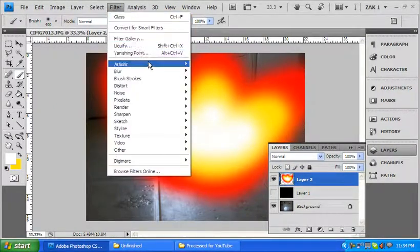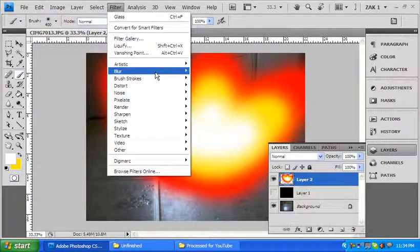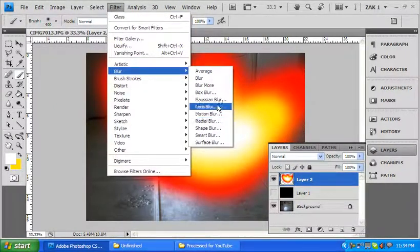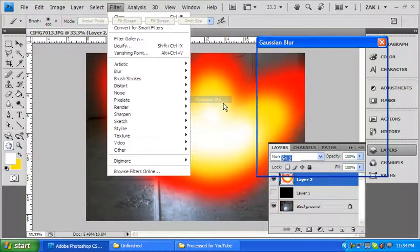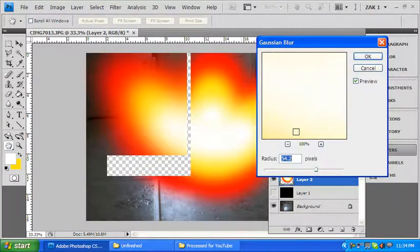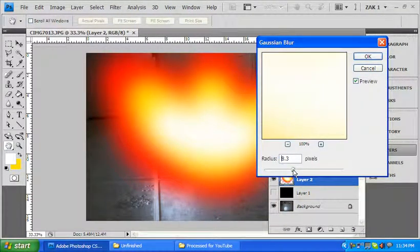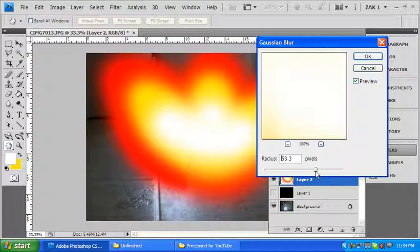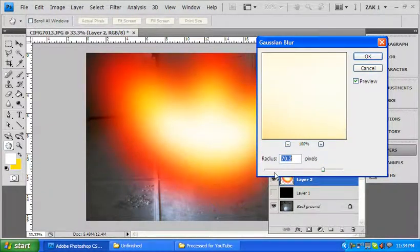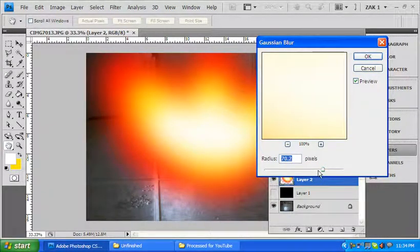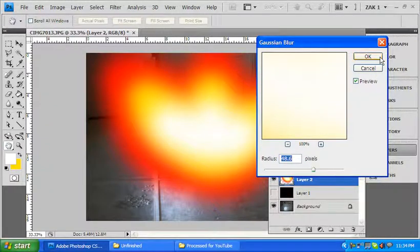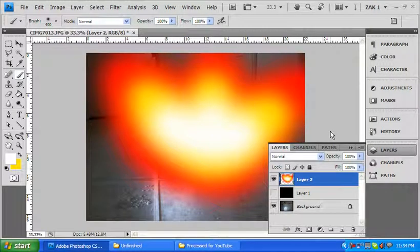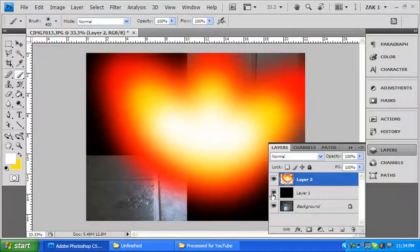And I'm going to go up to my filter, blur, gaussian blur. I kind of want it all to blend together more, but not become this big fuzzy indefinite shape. So I think that's going to be fine for me right now.